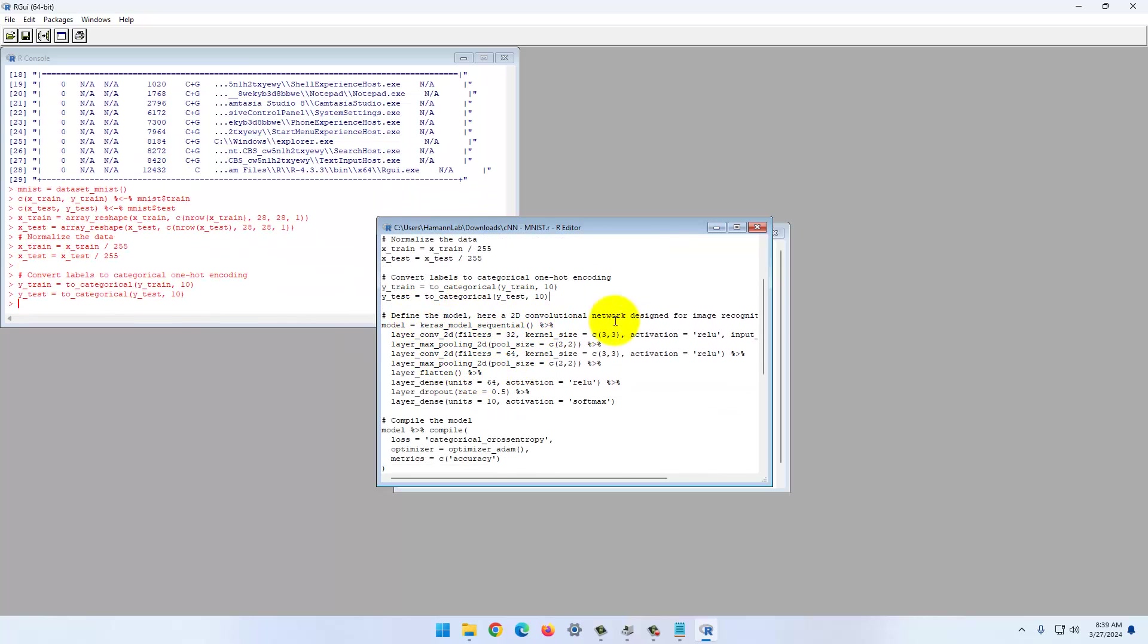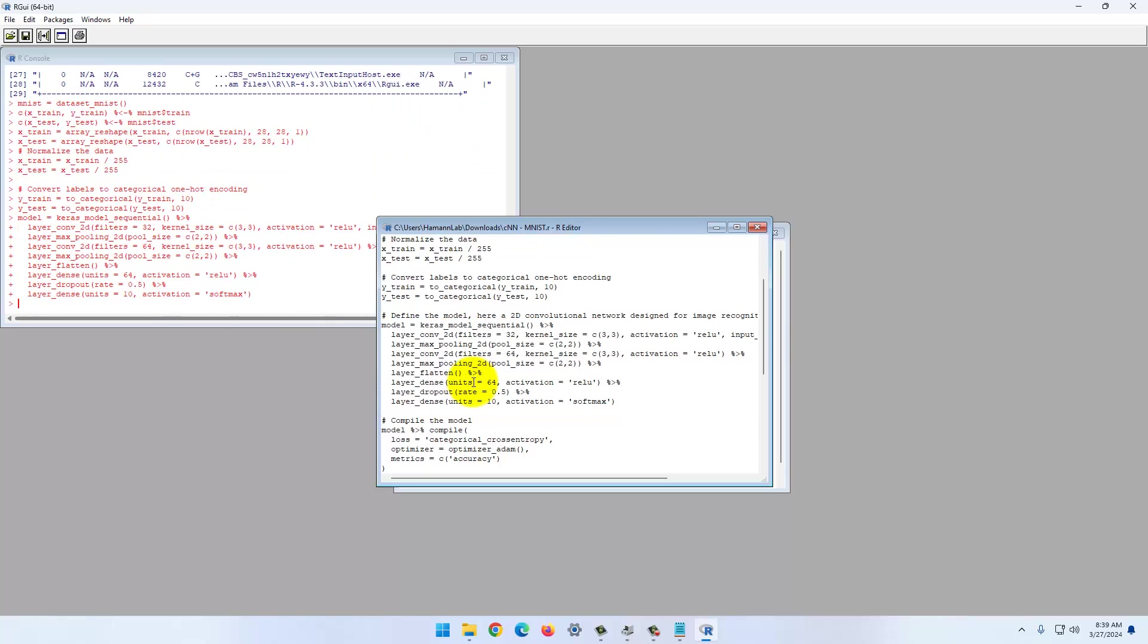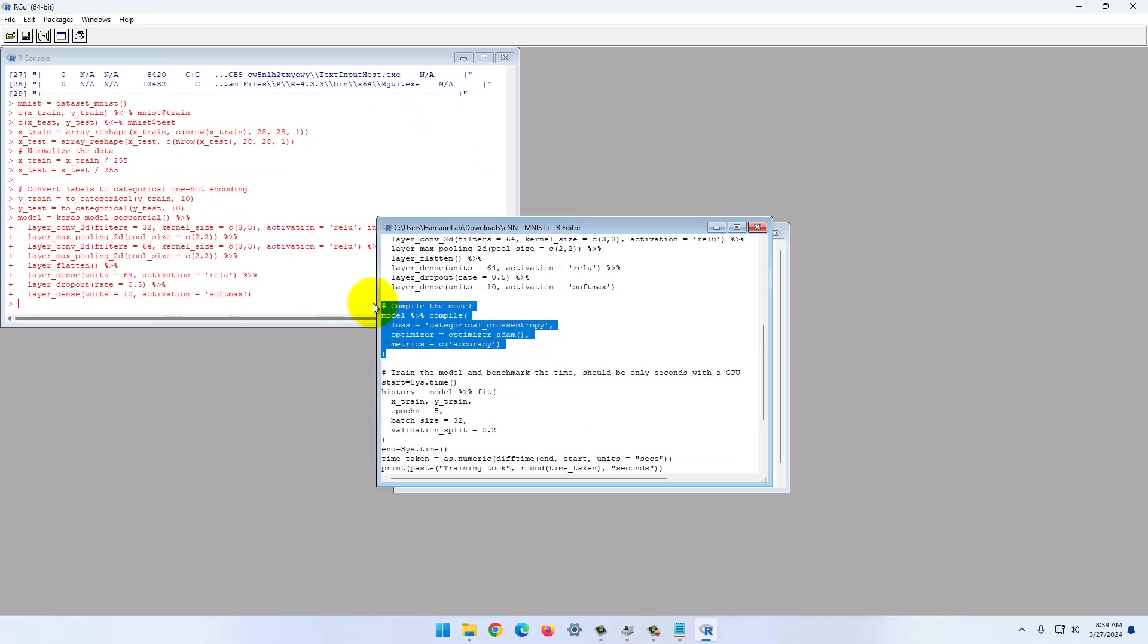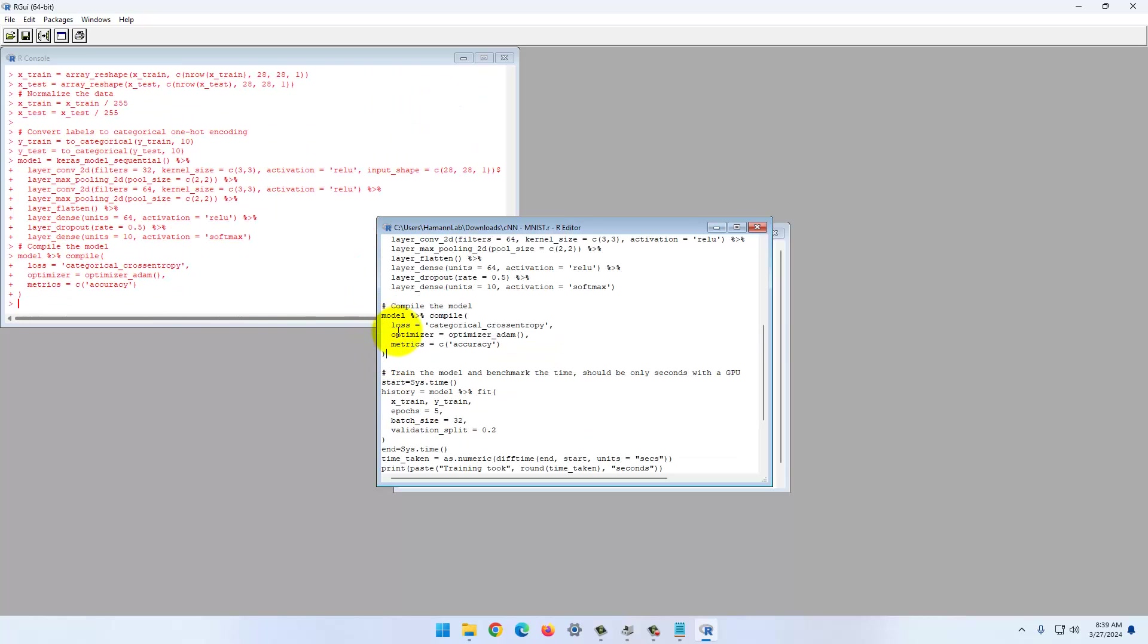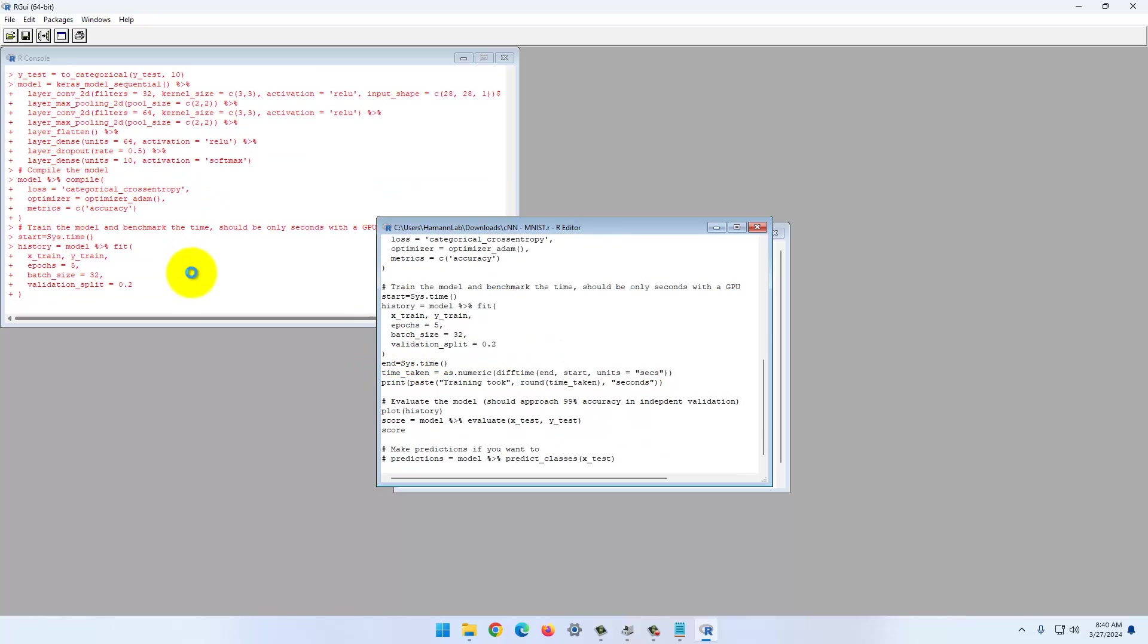Through the Keras package, you have access to all the different network architectures. This is a 2D convolutional network for image recognition. We can define our models. We have multiple layers. You can add or remove them at will. We compile the model, specify our loss function, and then we can train it.